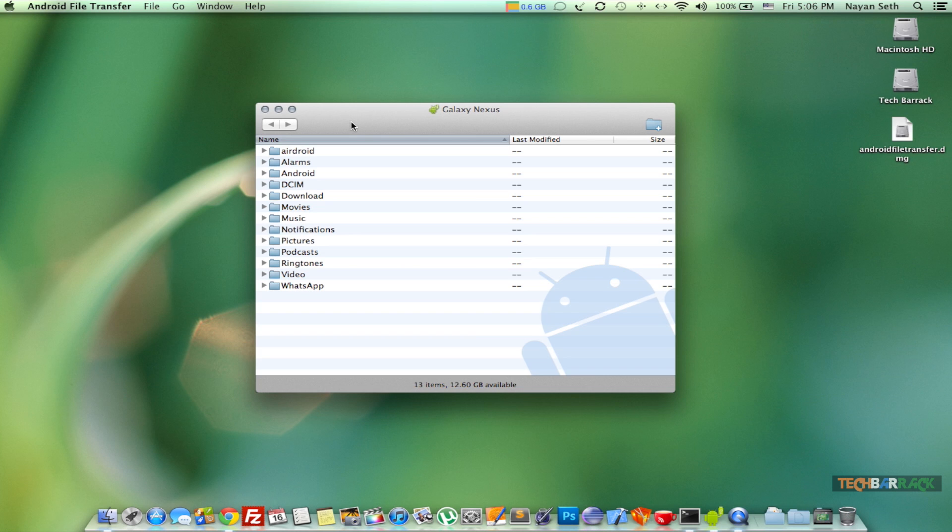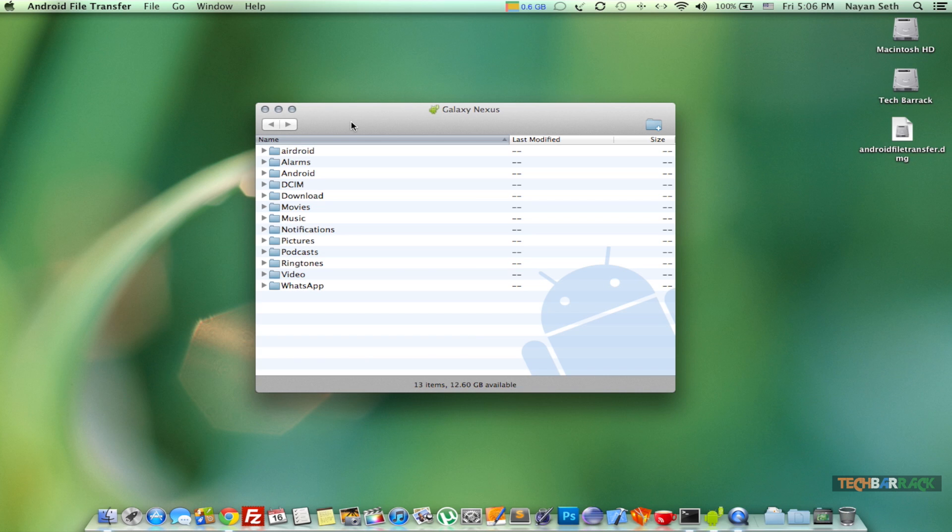Once you have connected your Galaxy Nexus to a personal computer, we need to perform the USB transfer. Since Galaxy Nexus comes with ice cream sandwich, that is Android 4.0 inbuilt, we require Android file transfer application to perform USB file transfer on Macintosh. However, if you have a Windows personal computer, you can directly plug in your Galaxy Nexus device through the USB and drag and drop and perform a USB file transfer, and there is no requirement of any external application.